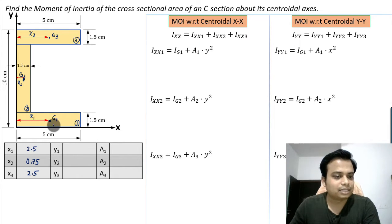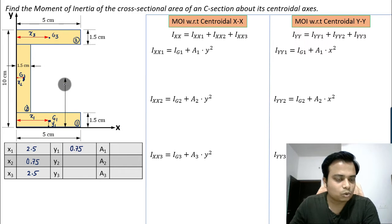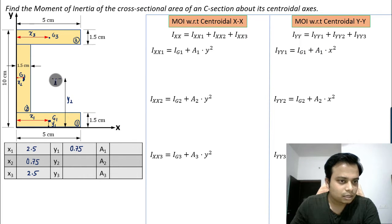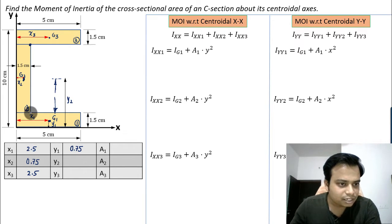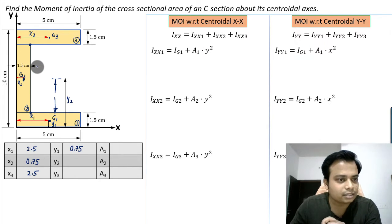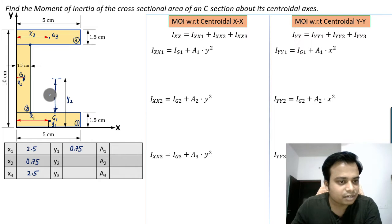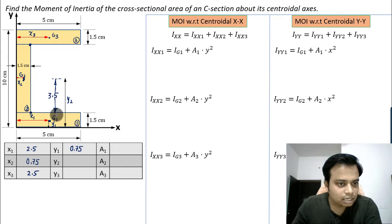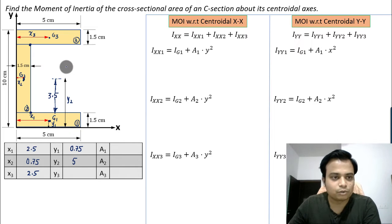y1 is half of 1.5, which is 0.75. For y2, we need to find the height of the middle rectangle. The total height is 10, so 10 minus 1.5 minus 1.5 equals 7, and half of 7 is 3.5. Therefore y2 = 3.5 + 1.5 = 5 centimeters.